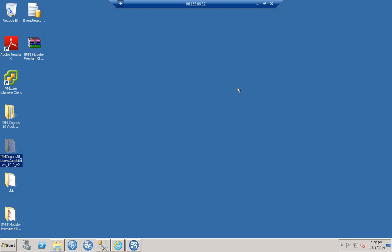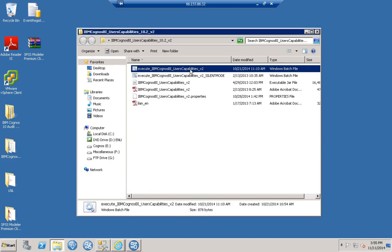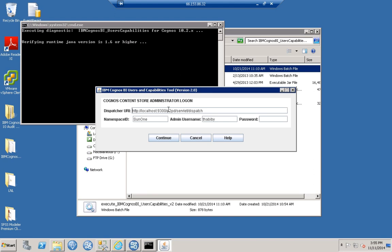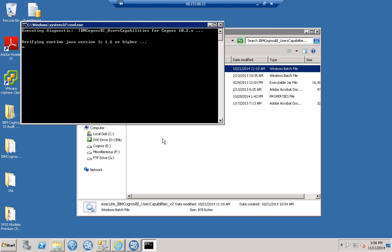Let's take a quick look at the BI Users and Capabilities application. This is a batch file that we double-click to launch. You need to provide it a Dispatcher URI, credentials, and a password, and it will attempt to connect and log on to the content store. Results should appear shortly.